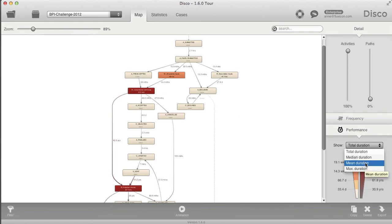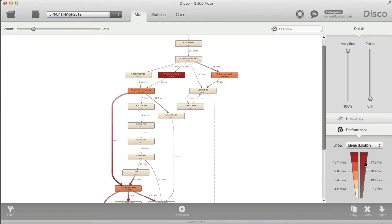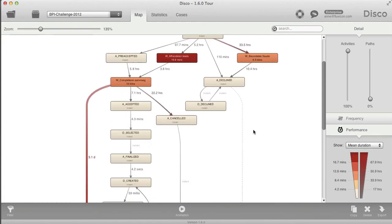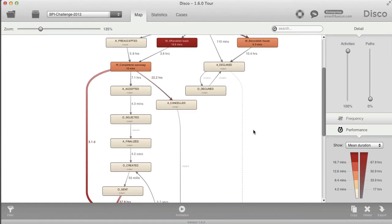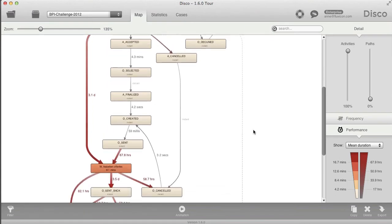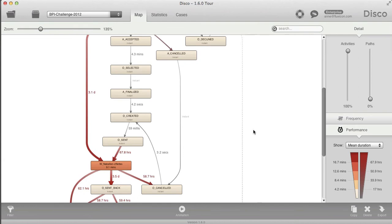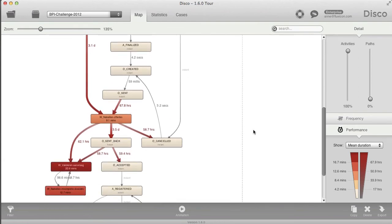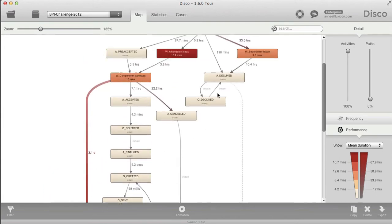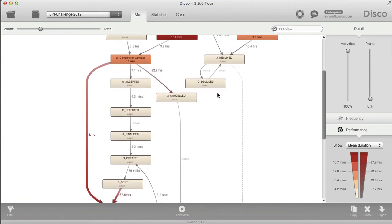This is also an opportunity to demonstrate the impact that the median compared to the mean might potentially have. If we look at the mean duration, we see some activities that are relatively long-running compared to others on average, and we also see some delays between the activities.